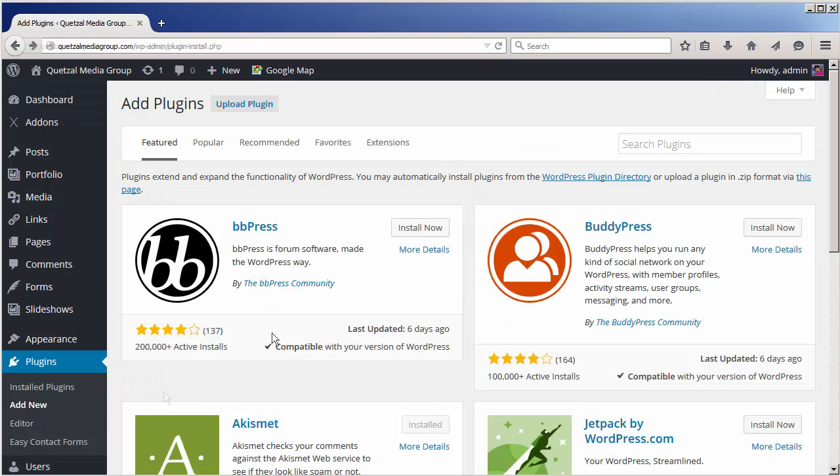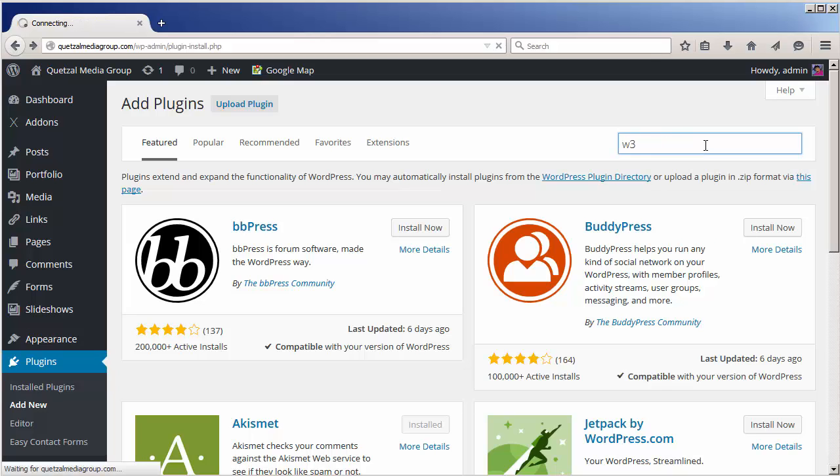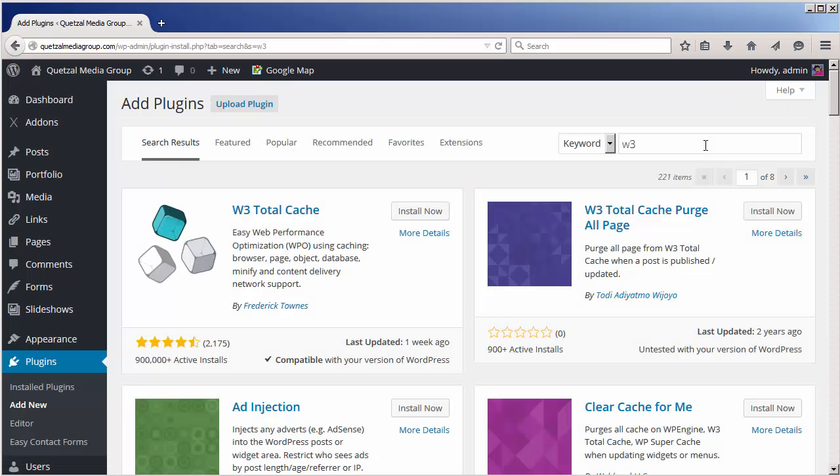Next we're going to click on the search plugins text box and type in a few keywords. You can type in the whole address but usually just typing W3 is enough to find it. Hit enter on your keyboard when you're ready to proceed.